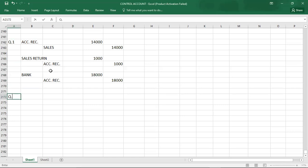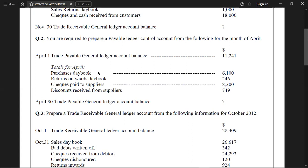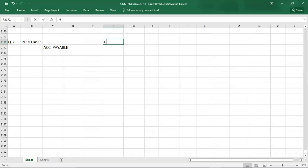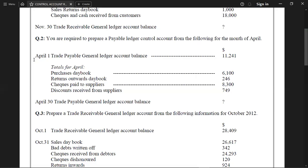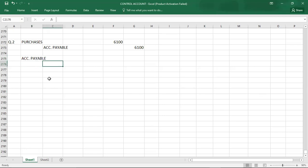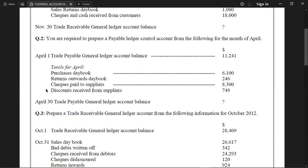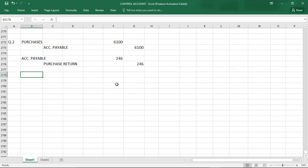Purchases from the purchases day book — credit purchases. Double entry: purchases debit, accounts payable credit. Purchase total: 6,100. Next, returns outwards from the purchase returns day book. Double entry: accounts payable debit, purchase returns credit. Amount: 4,246. Next, checks paid to suppliers. Double entry: accounts payable debit, cash or bank credit. Amount: 8,300.